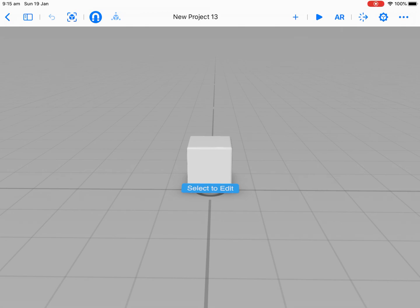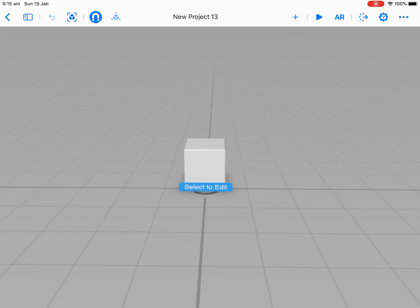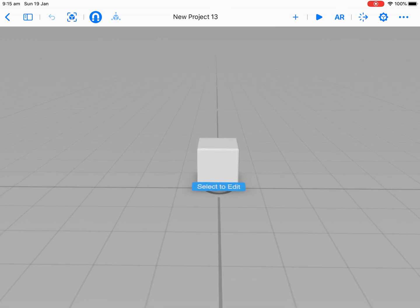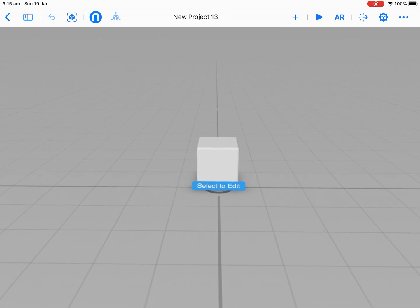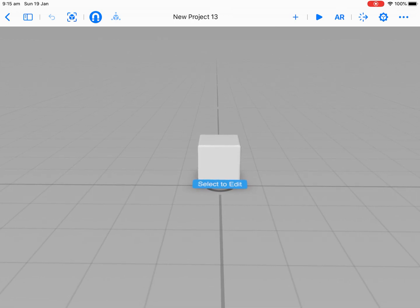Hello, Paul Hamilton here. In this tutorial, we're looking at how we can add and move objects in Reality Composer.